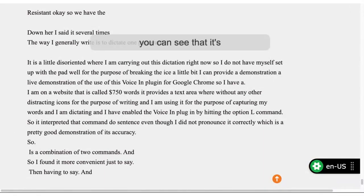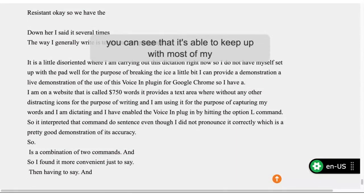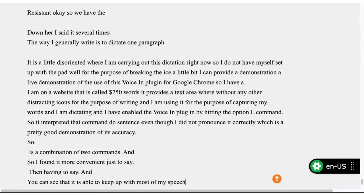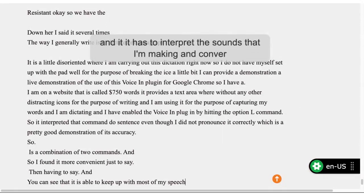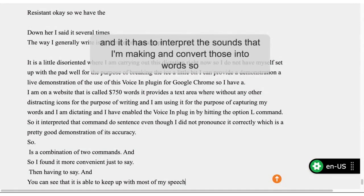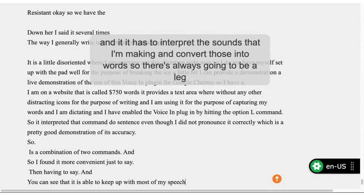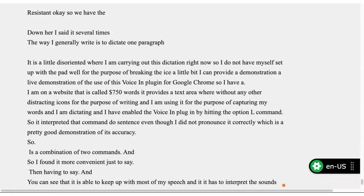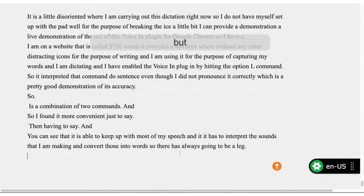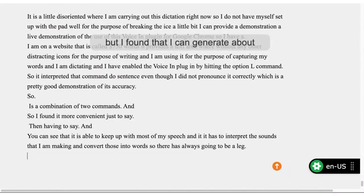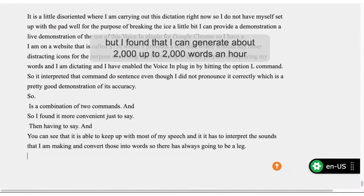It has to interpret the sounds I'm making and convert those into words, so there's always going to be a lag. But I've found that I can generate up to 2,000 words an hour as I gather my thoughts and talk in my rather slow fashion of speaking.